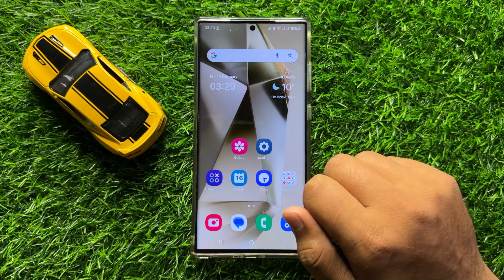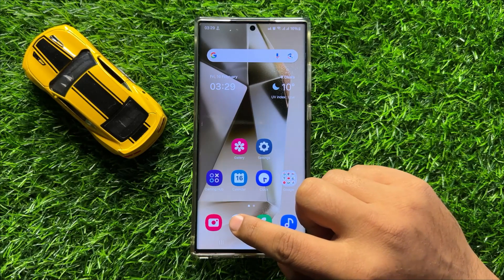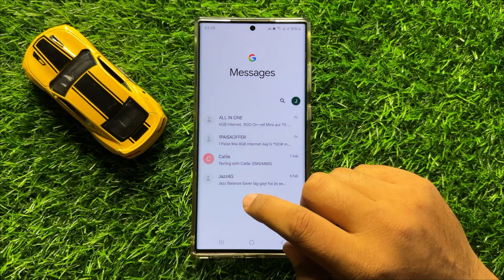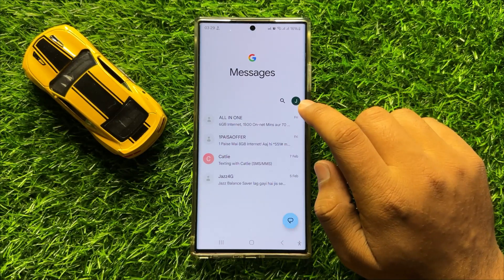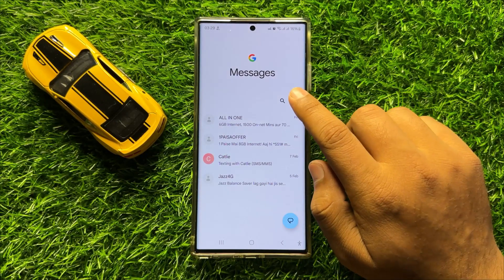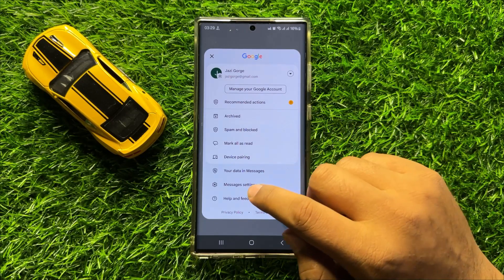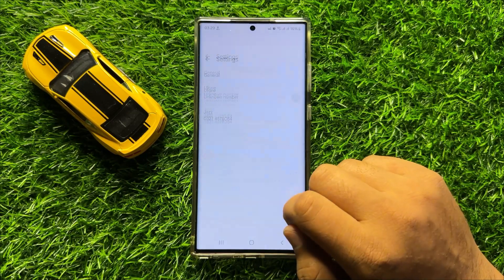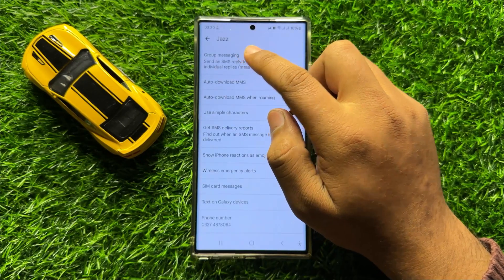First of all, open the Messages app. Now here in the Messages app, click on your profile icon. Then click on Messages Settings and then click on General.